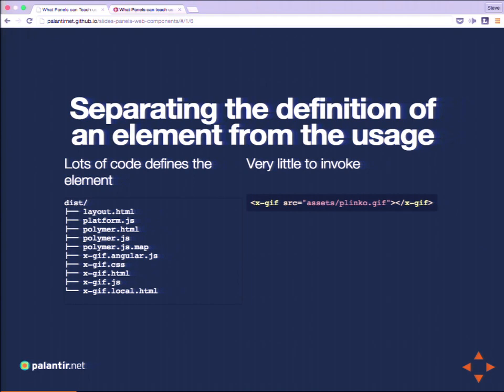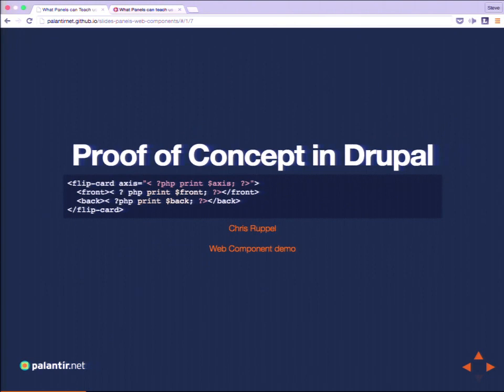I don't need to know much about how this GIF element works to use it — just say the code that defines it is over there, and I'm going to use it right here in one line of code. This is something I think is revolutionizing the web. We've had this concept for a while — being able to use packages of front-end code like everyone's favorite jQuery cycle — but that's not quite as clean or as standardized as this.